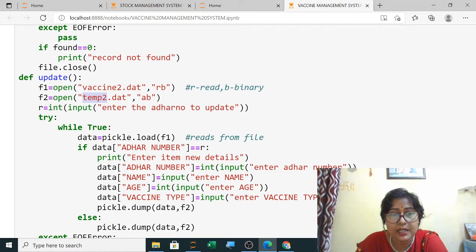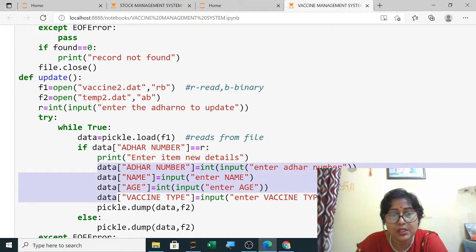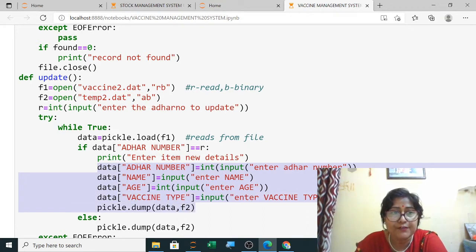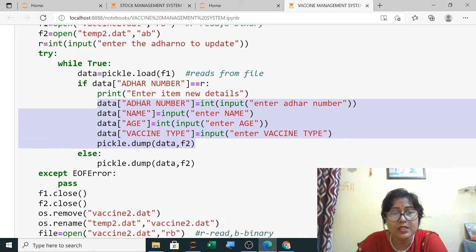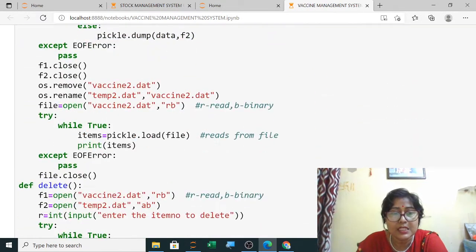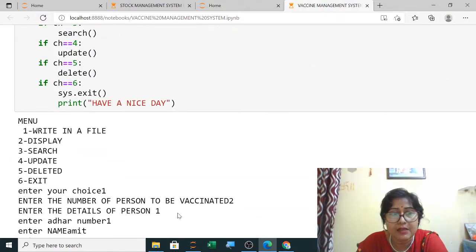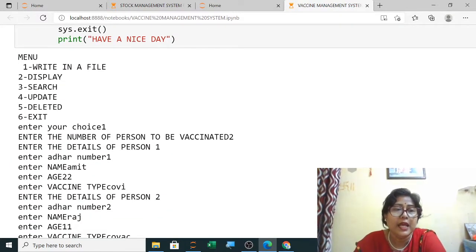Now I have changed the name to temp2. The data variable holds the data, and whichever record you want to update, you save it in data and write it to the f2 file — f2 here is your temp file. When you execute it, you will see it runs without any error.